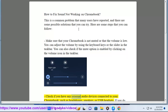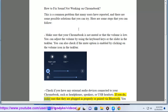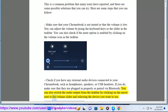Check if you have any external audio devices connected to your Chromebook, such as headphones, speakers, or USB headsets. If you do, make sure that they are plugged in properly or paired via Bluetooth. You can also switch the audio output from the taskbar by clicking on the arrow next to the volume slider and selecting the device you want to use.